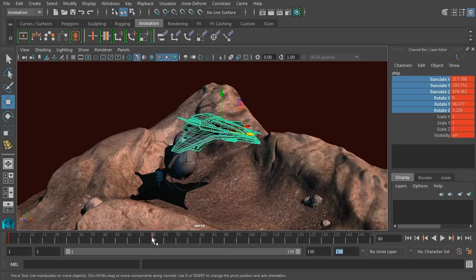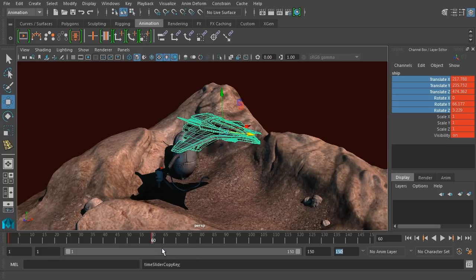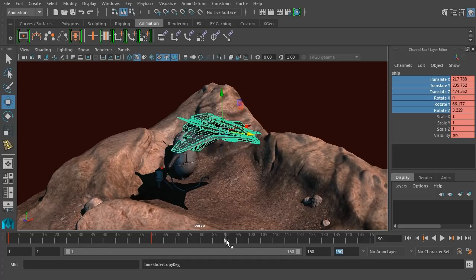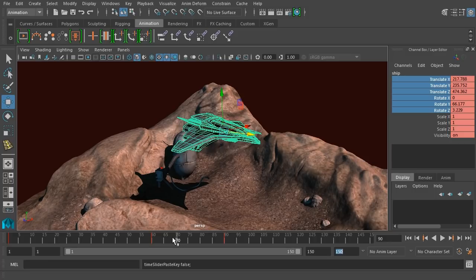So what we want to do is copy the frame on 60, the keyframe, and paste it into another frame later on. So to do that, let's right-click and say copy with that frame selected. Go to frame 90, right-click, and we'll paste that frame in. Now these two frames are the same.